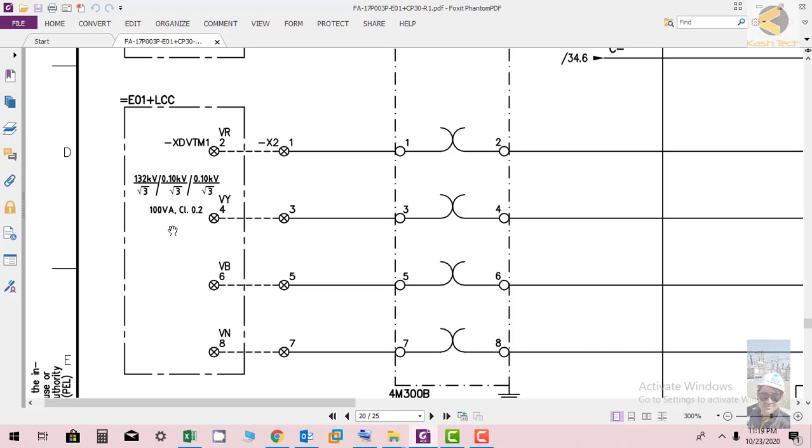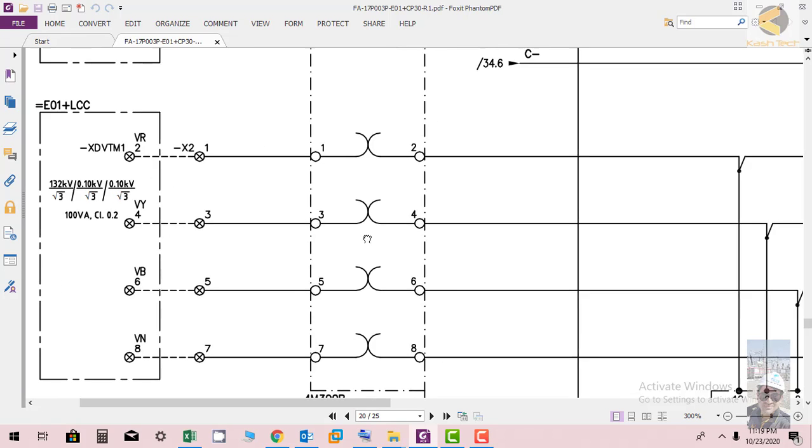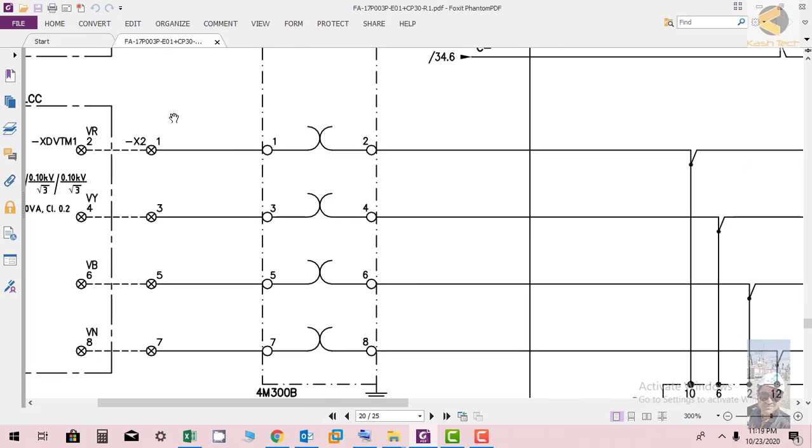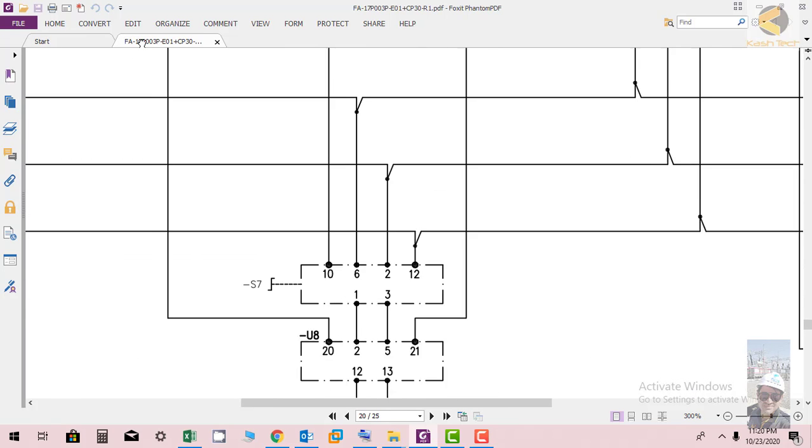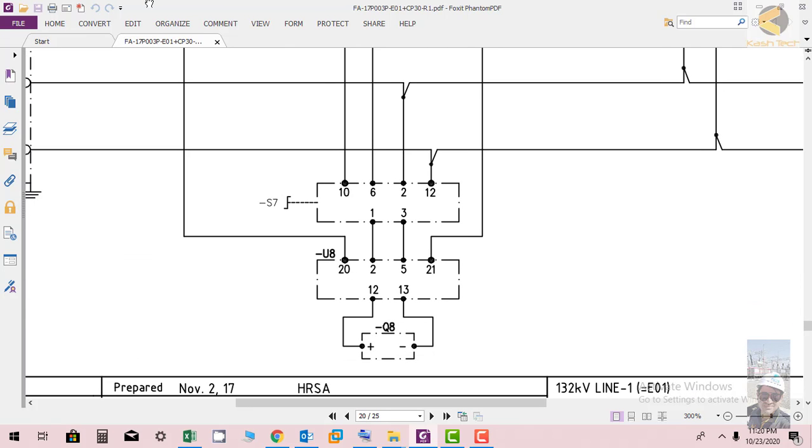It's coming to the panel at terminal X 2 1 3 5 and 7, then it's going to test block. From the test block it is connected to a voltmeter. This is a selector switch where you can select which phase you want to show.